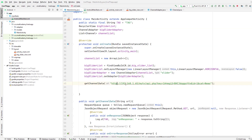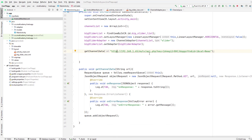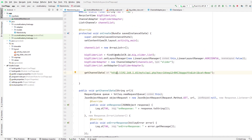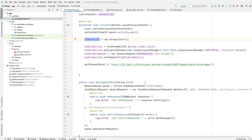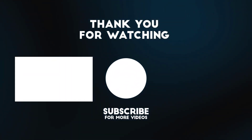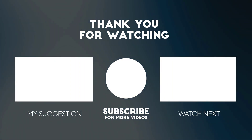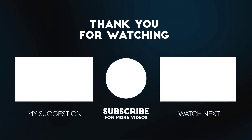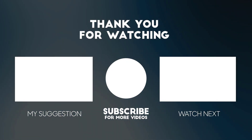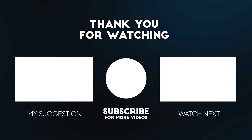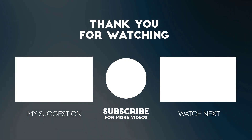Now what we need to do is collect the data received from the API, create the channel object, store the channel object inside the channel list, and pass that list through the channel adapter. We will do that in the next video.